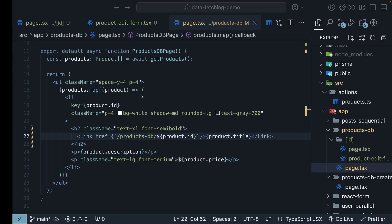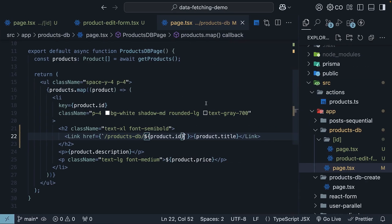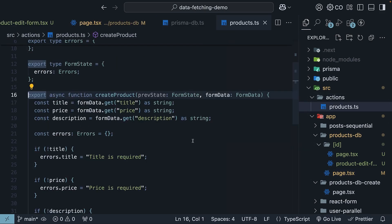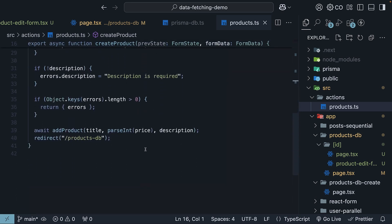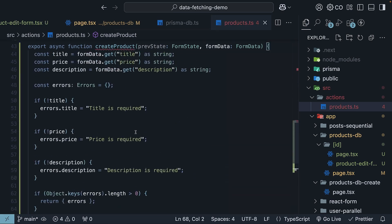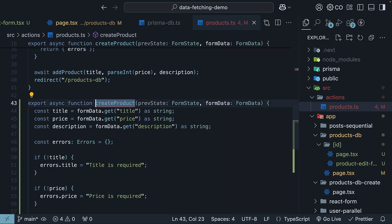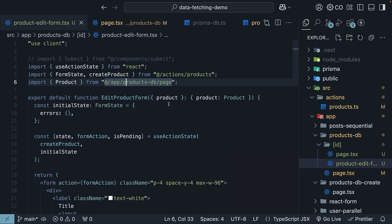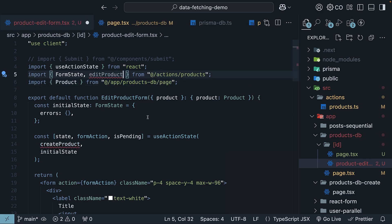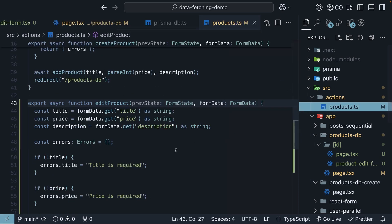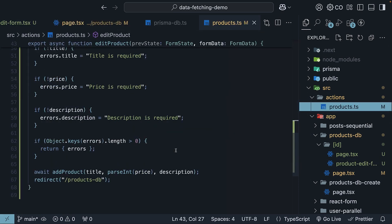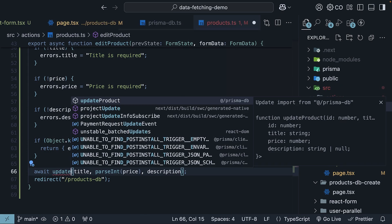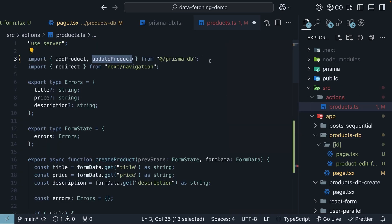Let's move on to implementing the update server action for form submission. In products.ts, within the actions folder, duplicate the create product server action and name it edit product. In product edit form.tsx, we will import edit product server action instead of create product and pass it in as the argument to use action state. Also, back in edit product, server action will modify it to call update product from prismadb.ts, which updates the product in the database.